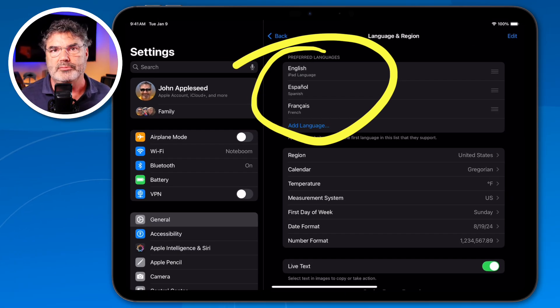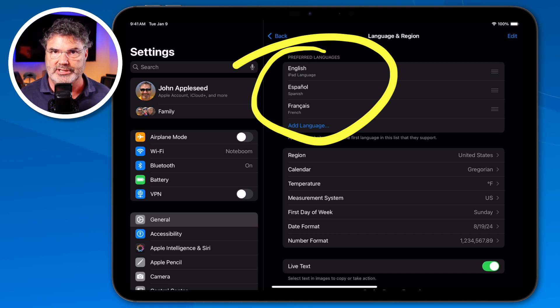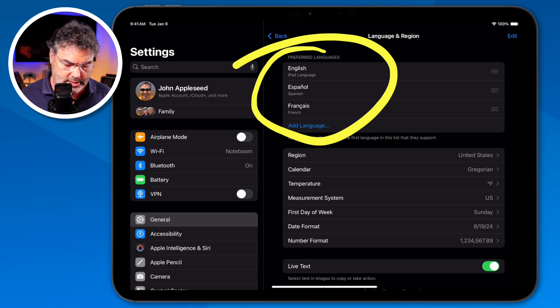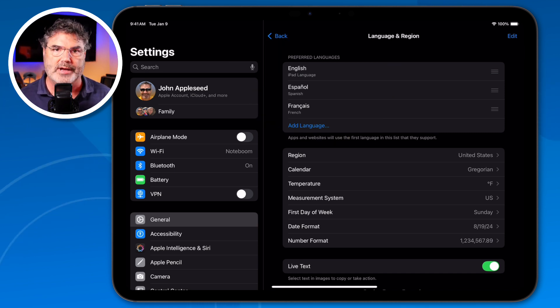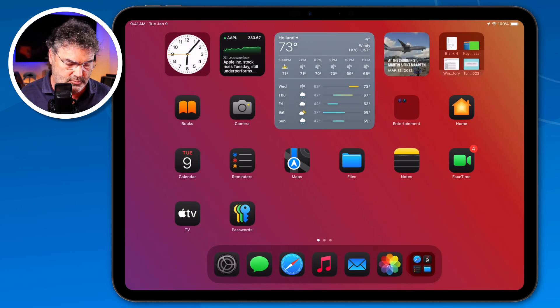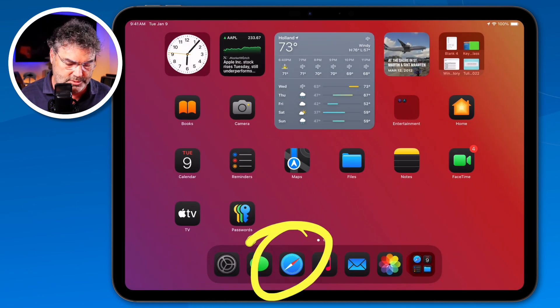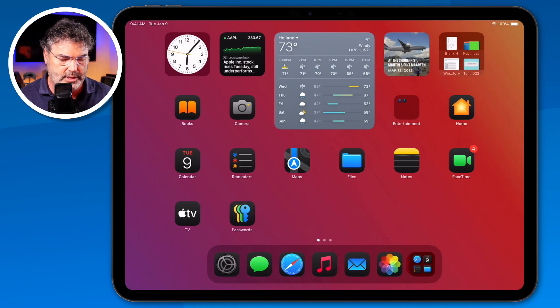Now we have our languages added to the iPad, so we are able to translate text. Let's go back over to Safari — I'm going to swipe up and go over to Safari.